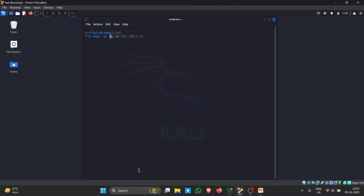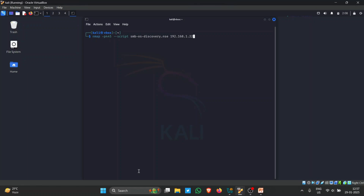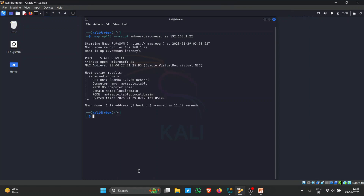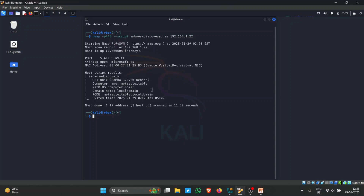Using '-p 445' to specify port 445 and running the smb-os-discovery script, the result shows port 445 is open running microsoft-ds. The SMB OS discovery reveals the target is running Samba version 3.0.20 on Debian, hosted in VirtualBox, with the domain name 'local admin'. You can gather detailed information about a target using these built-in Nmap scripts.